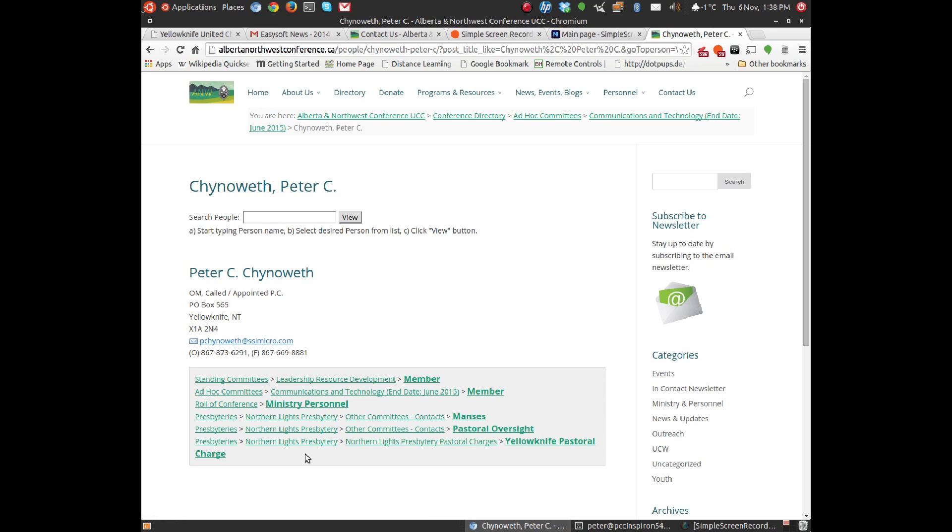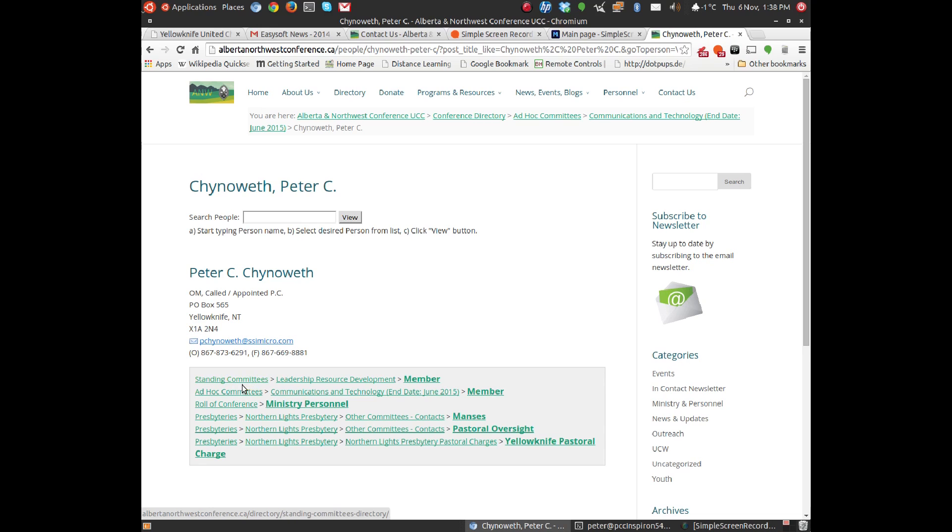In the list of Northern Lights Presbytery pastoral charges and Northern Lights Presbytery, you'll see that these so-called breadcrumbs are all clickable. I could click on any one of them, and you would get a list.